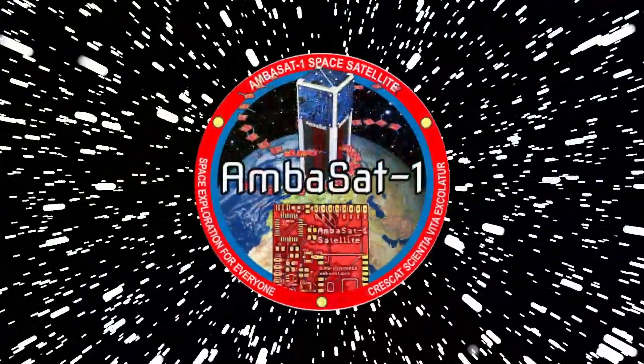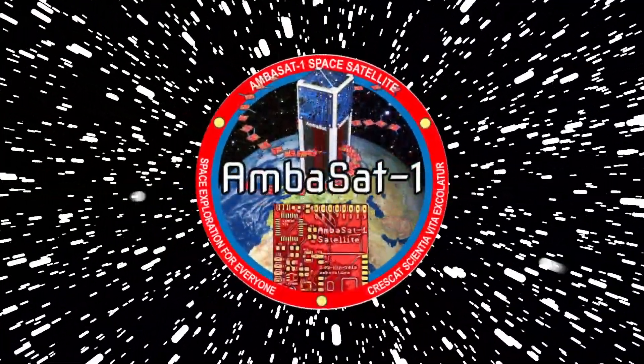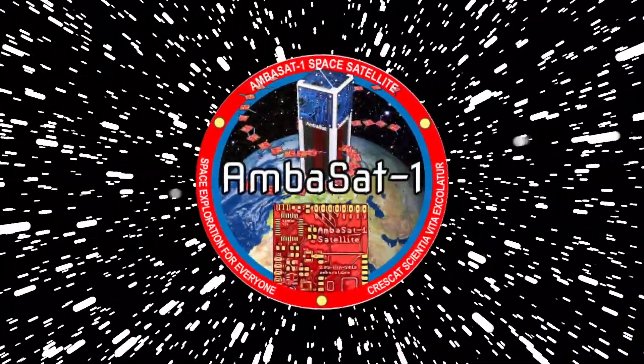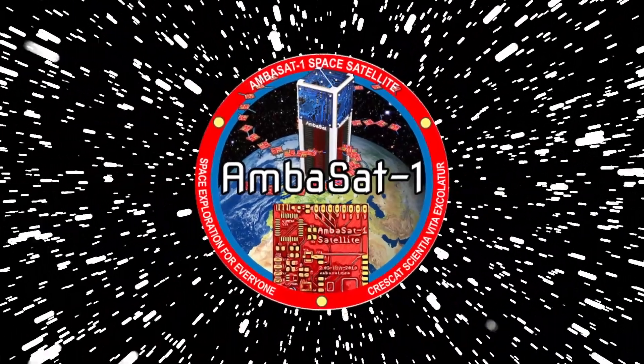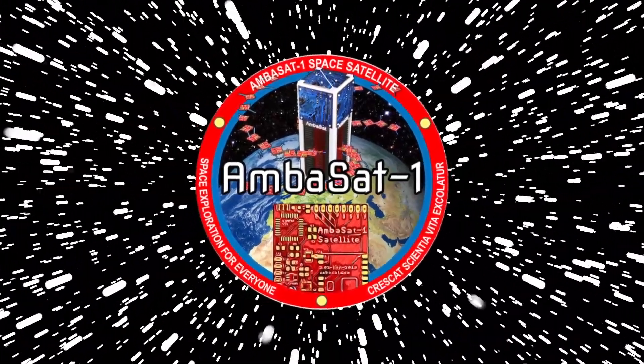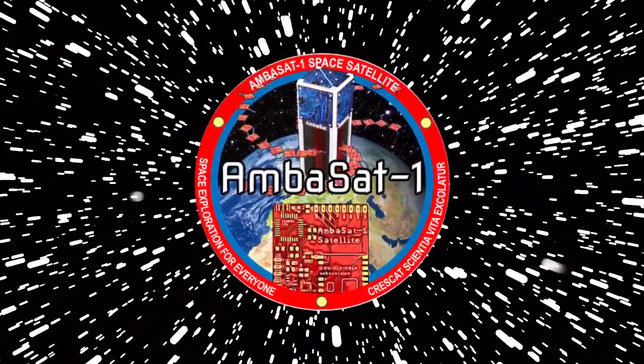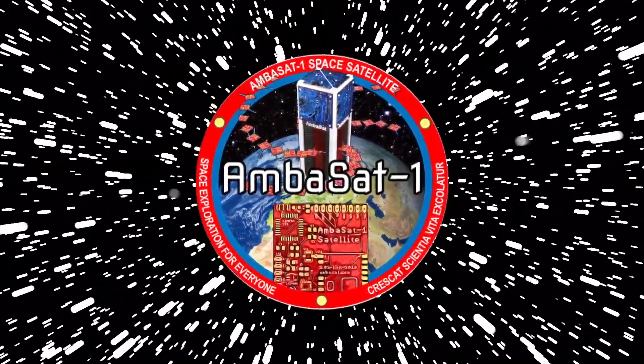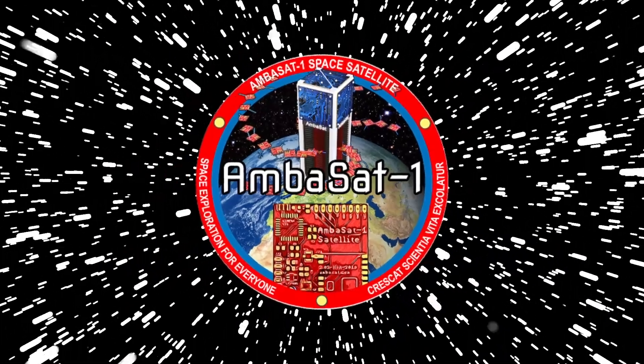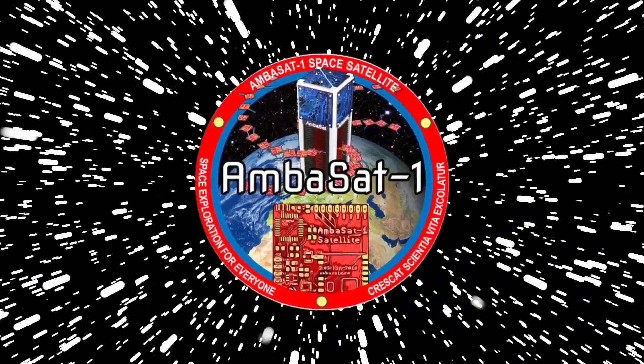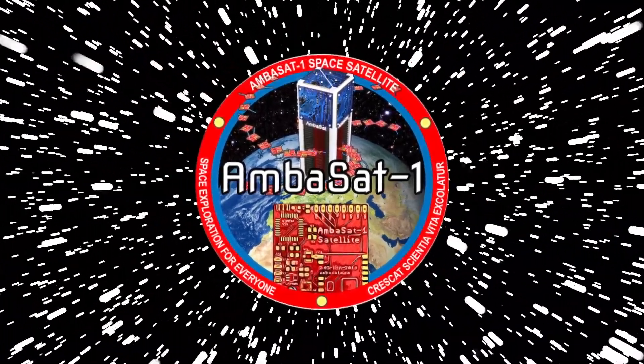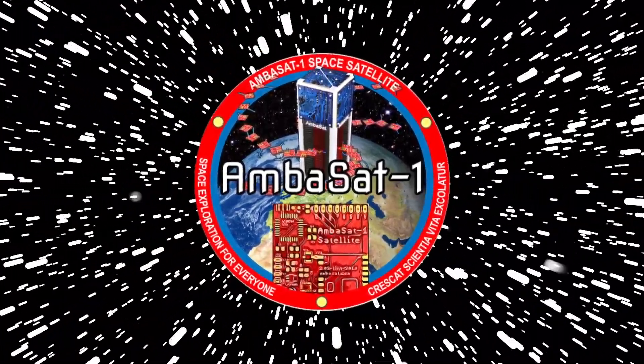Hello and welcome to another Ambasat Basics video. Today we'll be taking a quick look at the Ambasat Dashboard and go over how to code your flight code in order to communicate with said dashboard.